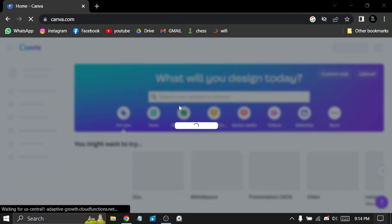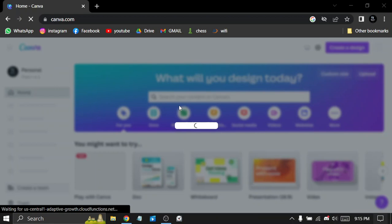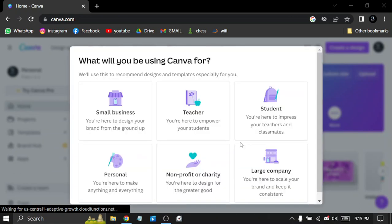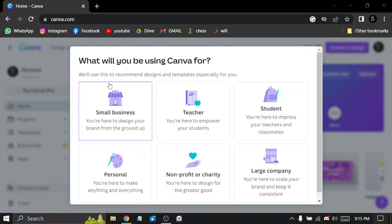One thing I really like about Canva is the wide variety of templates available. You can find templates for everything from social media posts to flyers to business cards, and they all look really good.